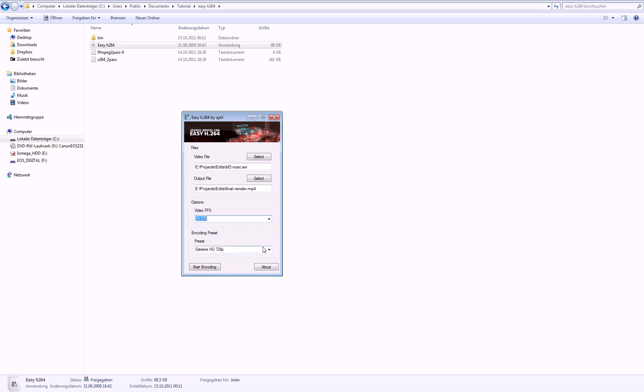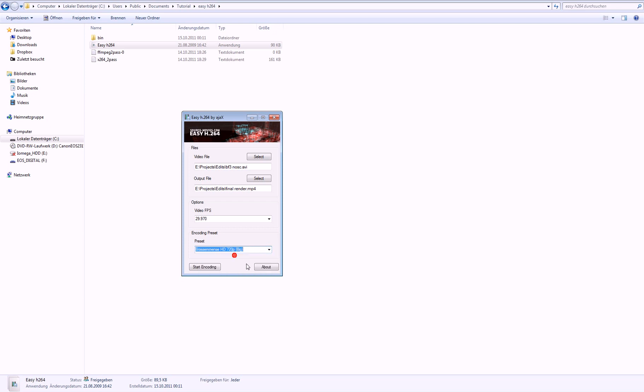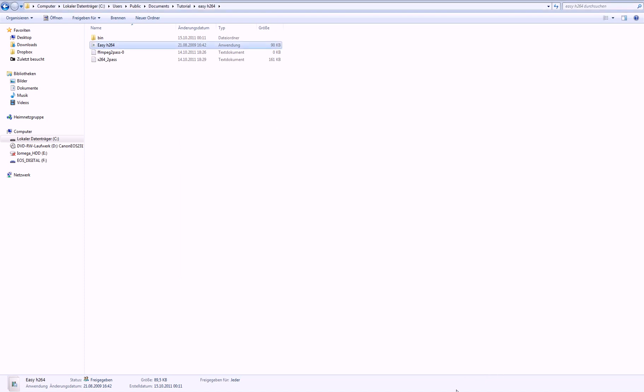And now be sure that the video FPS is at 29.97. And go to preset and change to the thing at the very top. So and then click start encoding. Then click OK and it should take a while. So that's basically it if you want the highest quality for shorter videos.